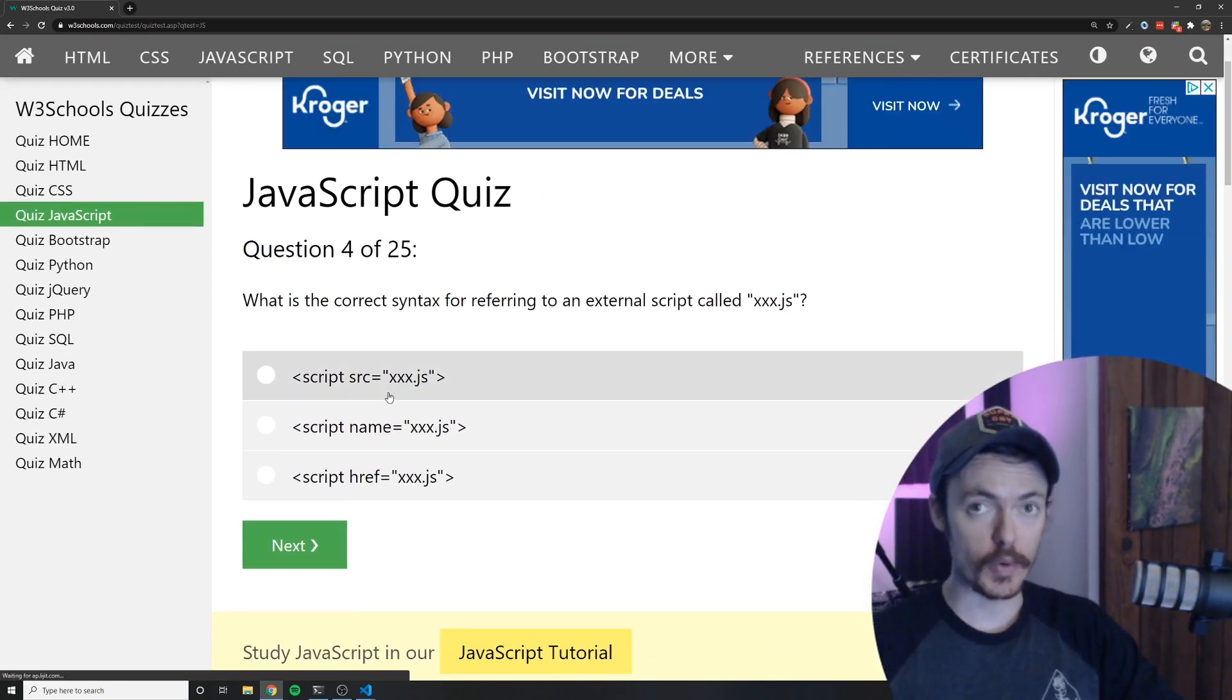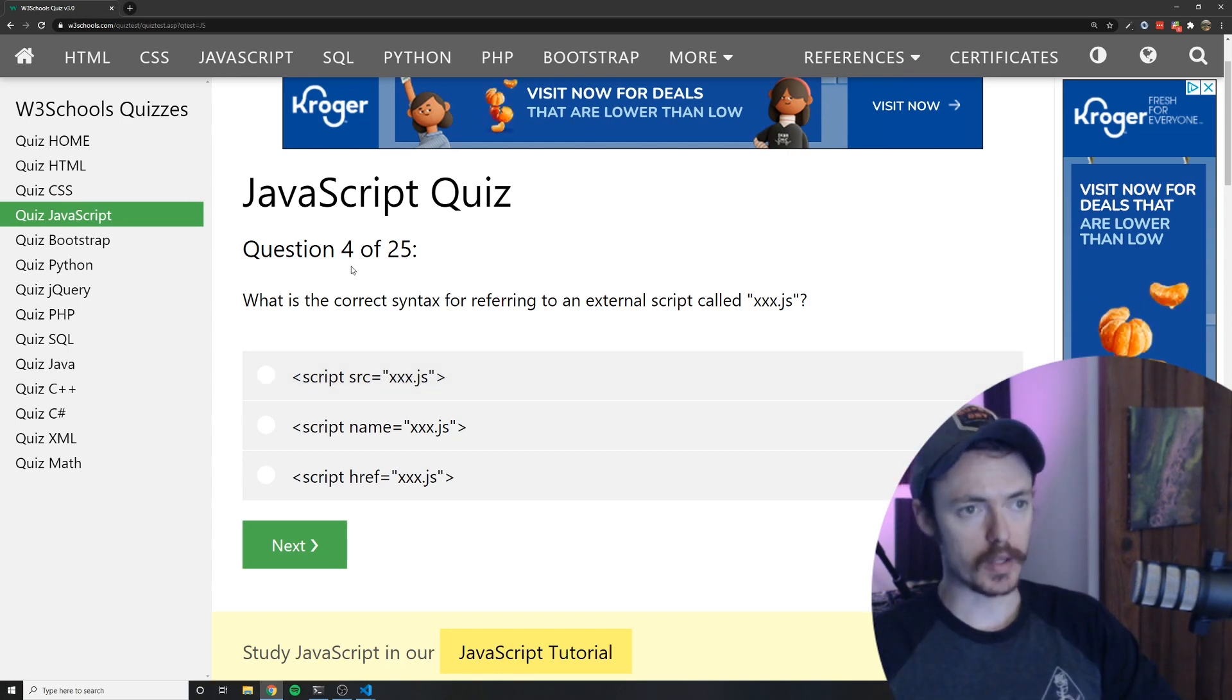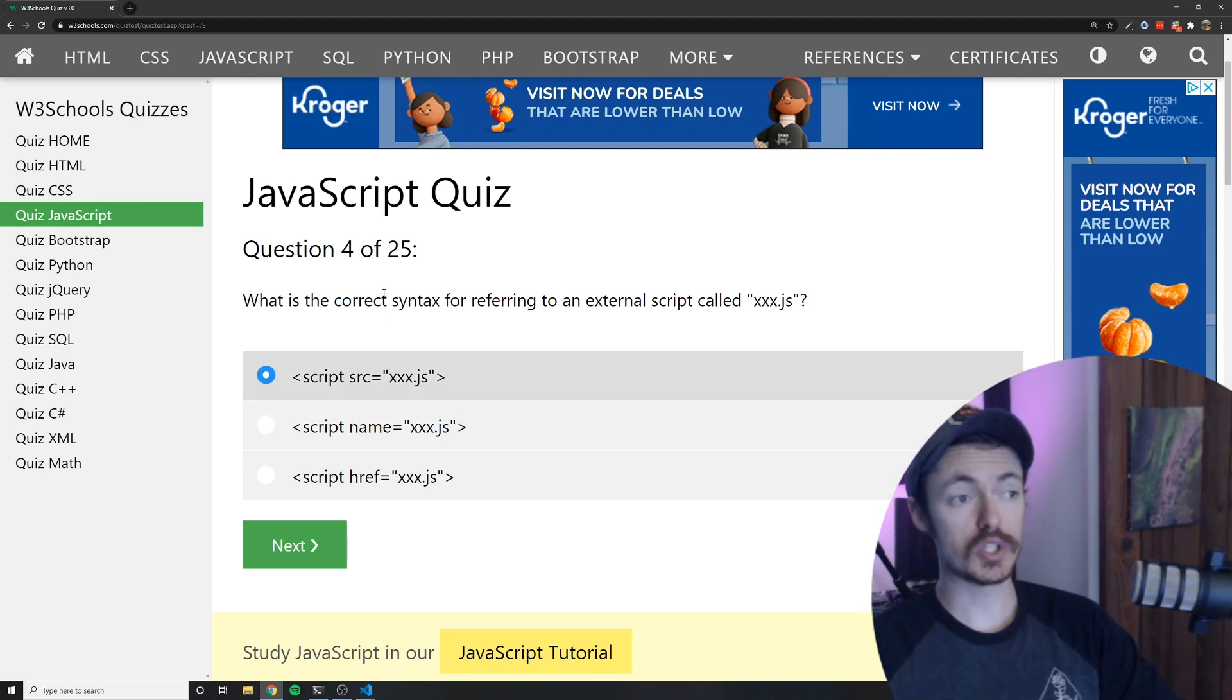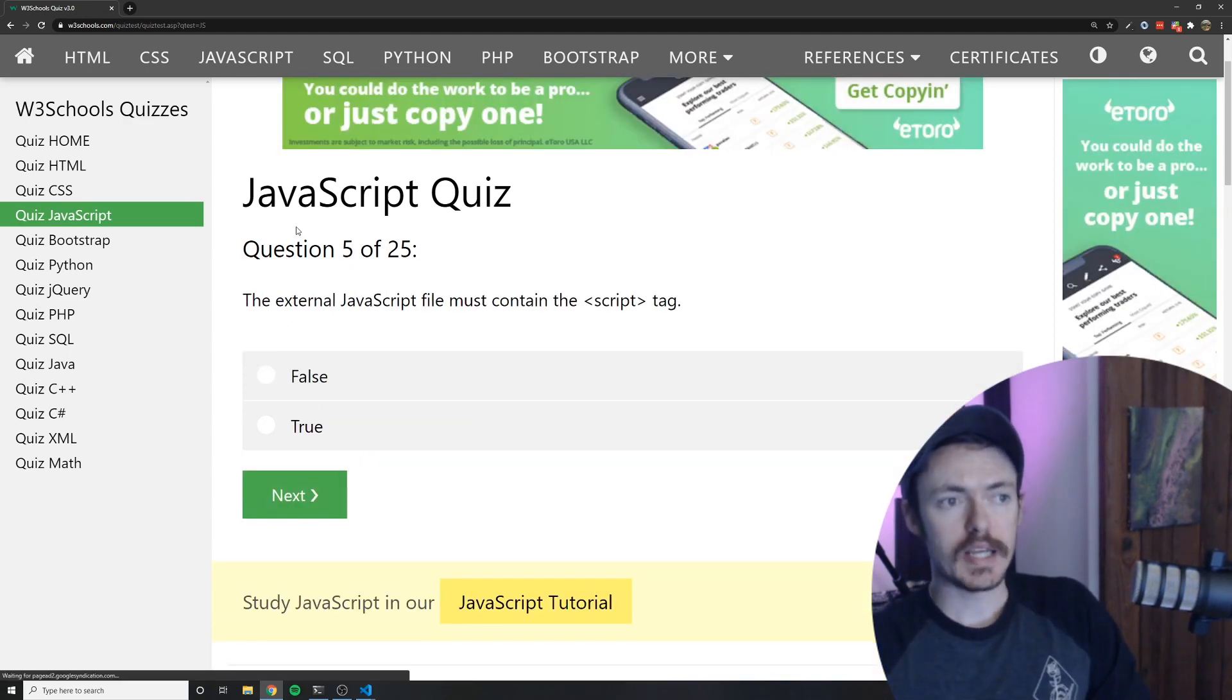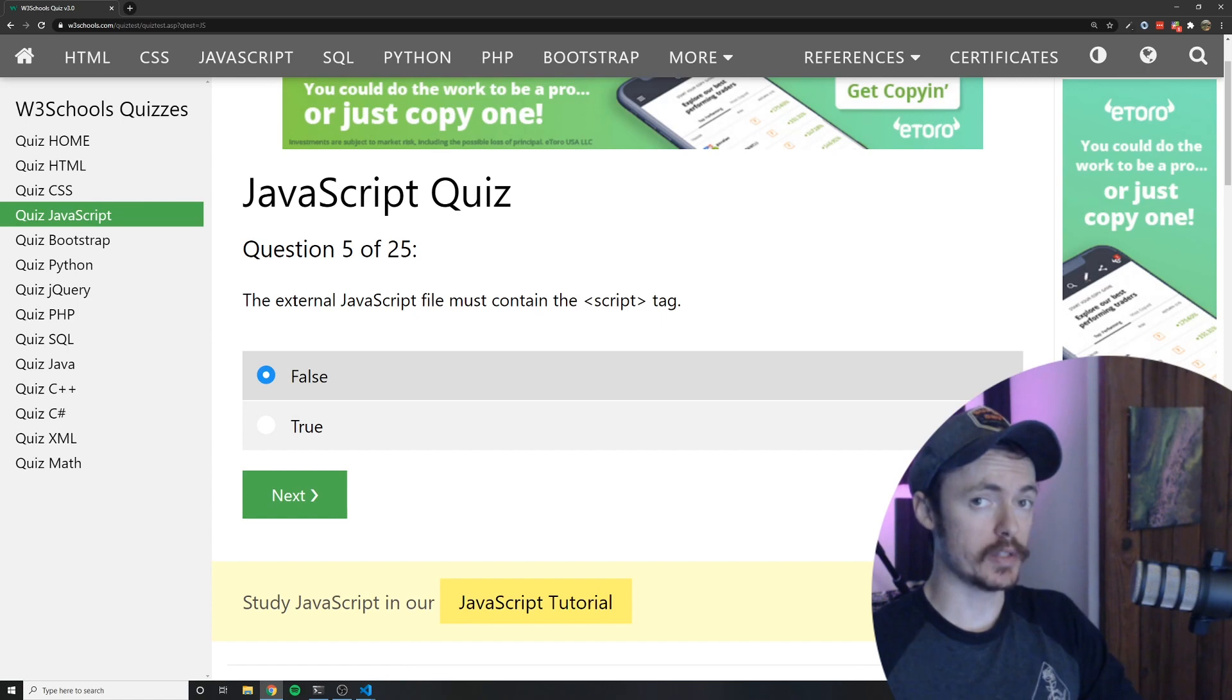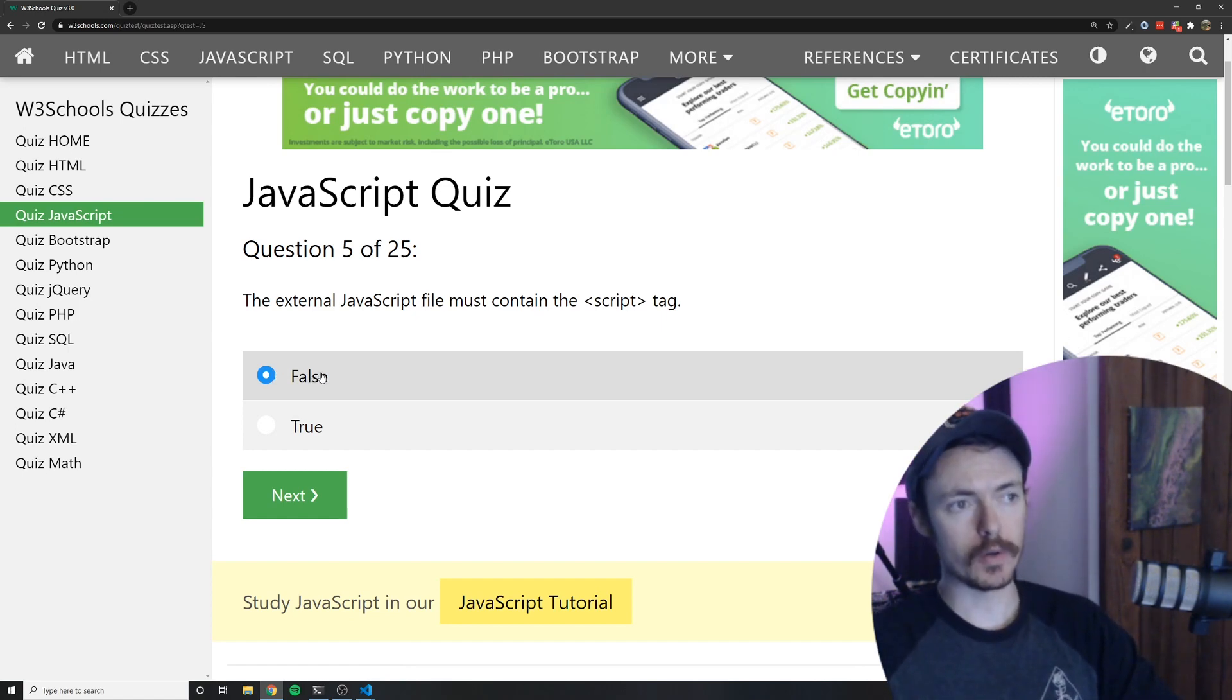The wording of that last question has me a little bit concerned but what is the correct syntax for referring to an external script called xxx.js? Well the answer would be A because we would link the JavaScript file by using the source attribute. The external JavaScript file must contain the script tag. That is false. The JavaScript file would likely not contain any HTML tags unless we're injecting HTML strings.